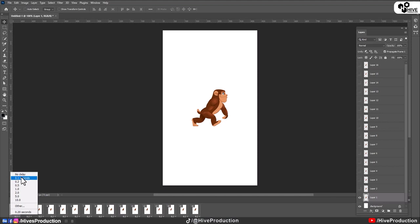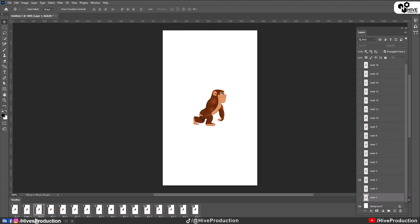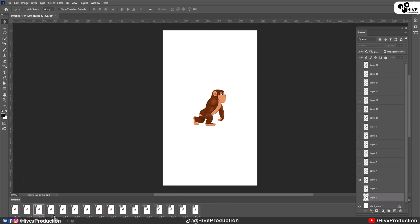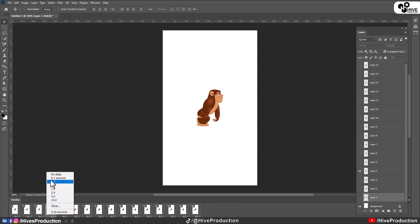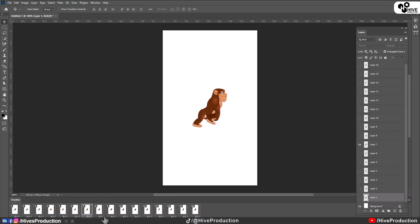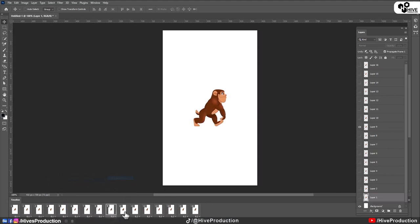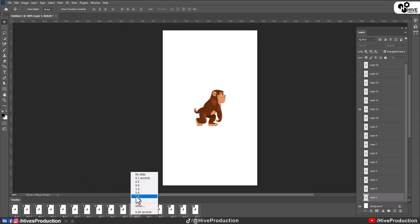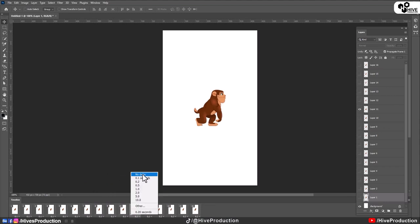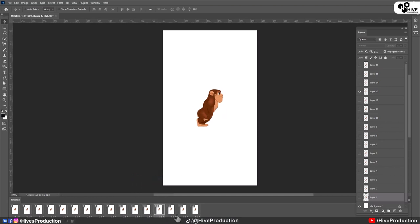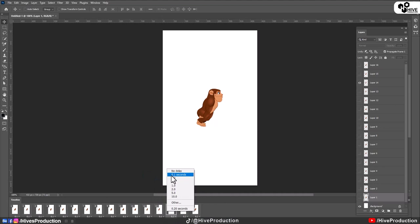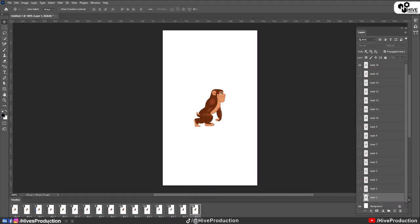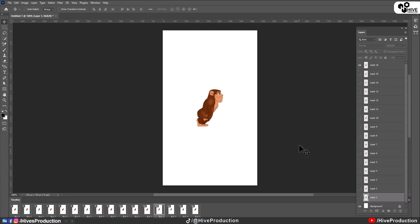Let me select 0.1 second for every frame. So let me show you with forever. That means it has to be in the loop. Okay, so now this monkey is walking properly with proper times.